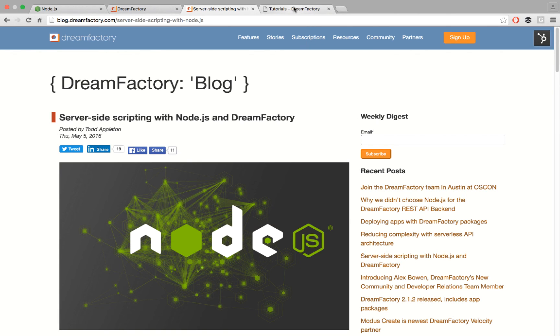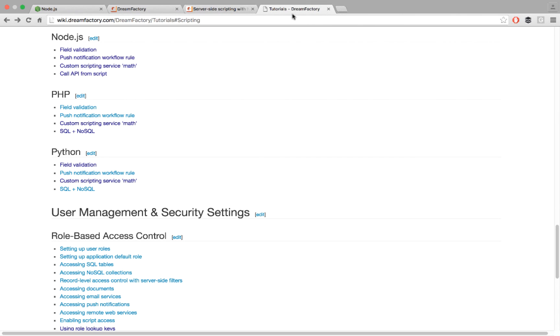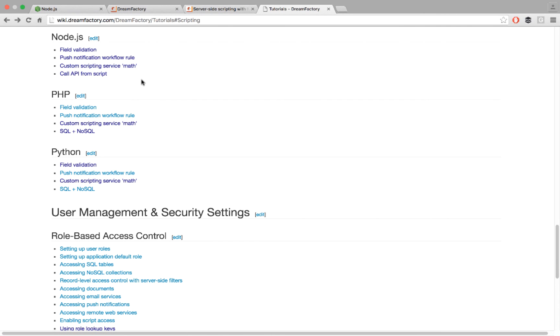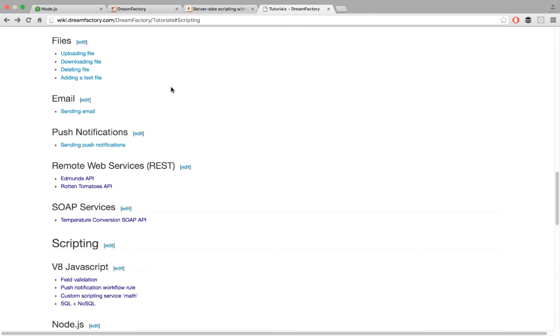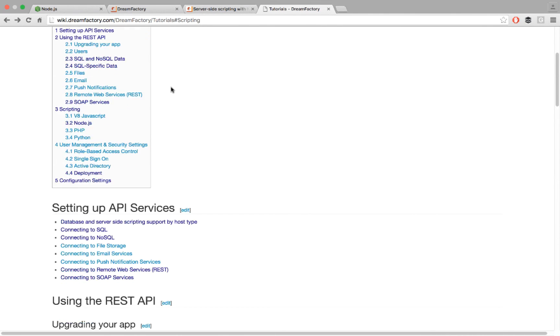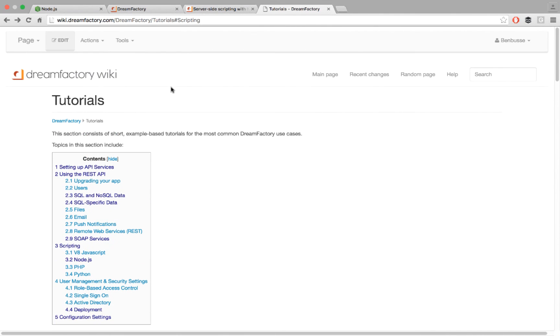We also have some tutorials that will be helpful, things like field validation, how to orchestrate things like push notifications, calling APIs from a script, and things like this. If you go to wiki.dreamfactory.com, and then go to the tutorials, they will be down here in the scripting area.